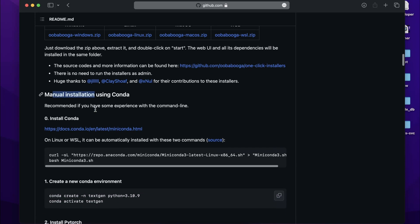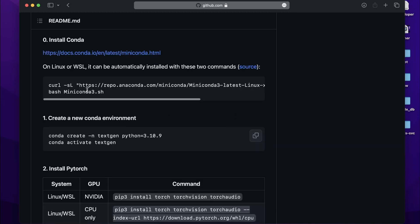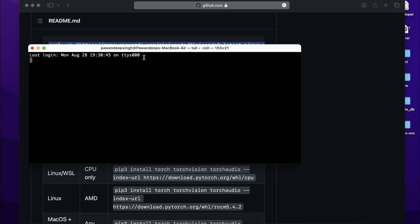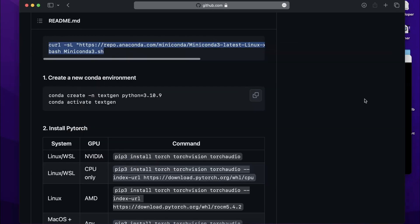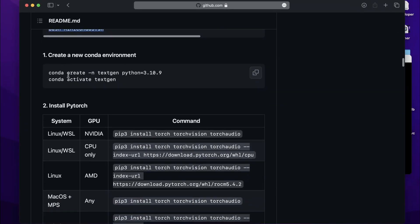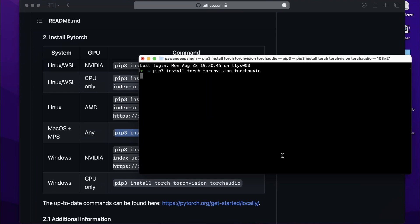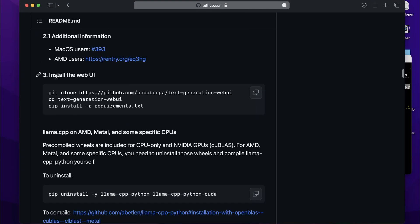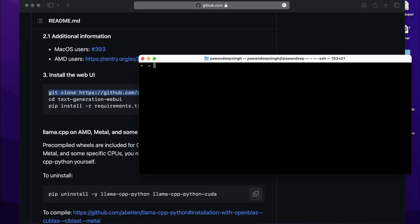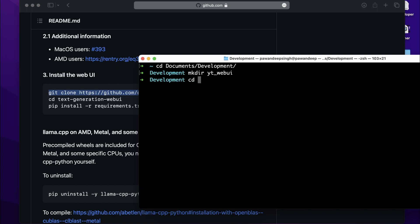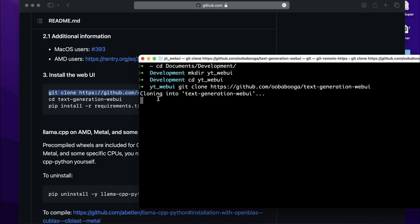Now I'll show you the manual installation, which is also pretty easy. You will need to install Miniconda — I already have it installed. Open the terminal, copy those two lines from the instructions and paste them in your terminal. I'll skip creating a new environment. For installing PyTorch, copy the valid command and paste it — mine is already installed. Then git clone the repository. I recommend navigating to the directory where you want to install it; in my case, inside Documents/development, I'll create a new directory called 'yt_web_ui' and navigate into it, then paste the clone link.